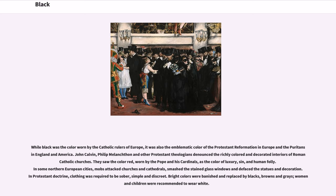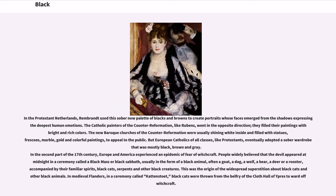While black was the color worn by the Catholic rulers of Europe, it was also the emblematic color of the Protestant Reformation in Europe and the Puritans in England and America. John Calvin, Philip Melanchthon and other Protestant theologians denounced the richly colored and decorated interiors of Roman Catholic churches. They saw the color red, worn by the Pope and his cardinals, as the color of luxury, sin, and human folly. In some northern European cities, mobs attacked churches and cathedrals, smashed the stained-glass windows and defaced the statues and decoration. In Protestant doctrine, clothing was required to be sober, simple and discreet. Bright colors were banished and replaced by blacks, browns and grays. In the Protestant Netherlands, Rembrandt used this sober new palette of blacks and browns to create portraits whose faces emerge from the shadows expressing deepest human emotions.